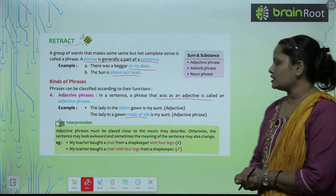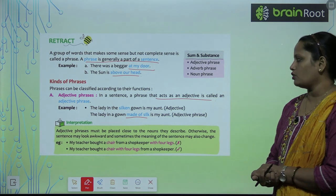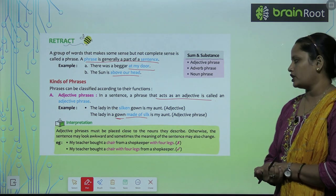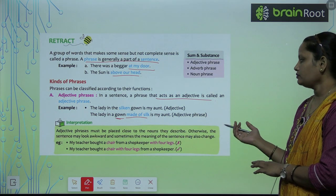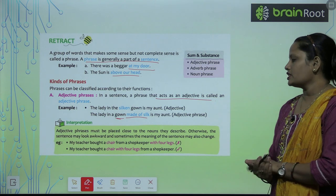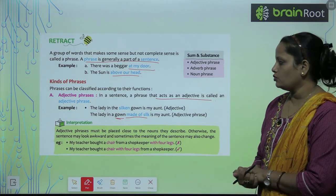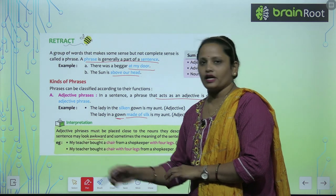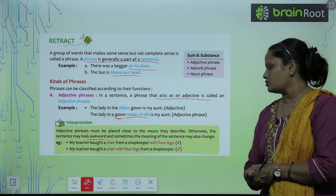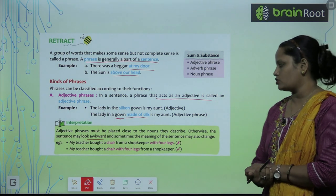Adjective phrase must be placed close to the noun they describe — inhe hamesha noun ke paas hi likha jata hai. Otherwise the sentence will look awkward — agar aisa nahi hua to sentence bahut hi ajeeb lagega. And sometimes the meaning of the sentence may also change — aur kai baar sentence ka meaning bhi change ho sakta hai.